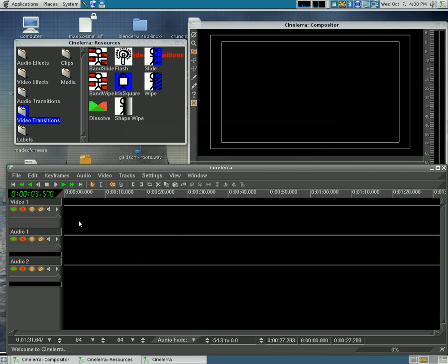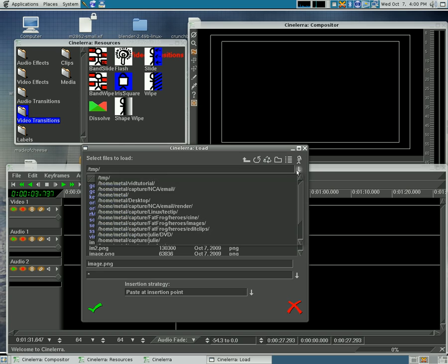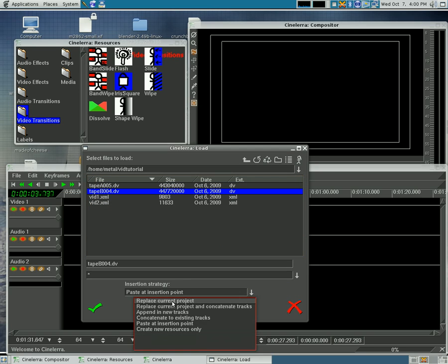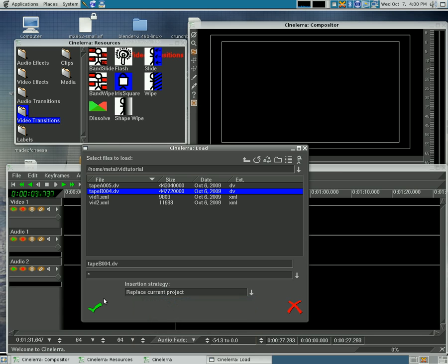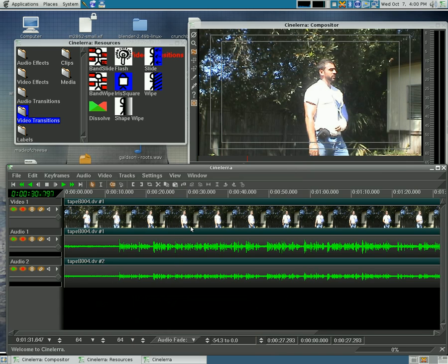Now I'm going to hit O to open a file and I'm going to go to a file I already have saved from previous tutorials and I'm going to select replace current project and that imports that video like that.